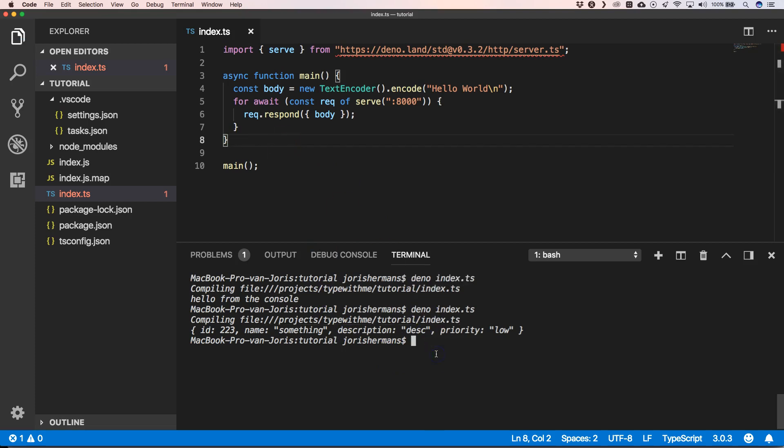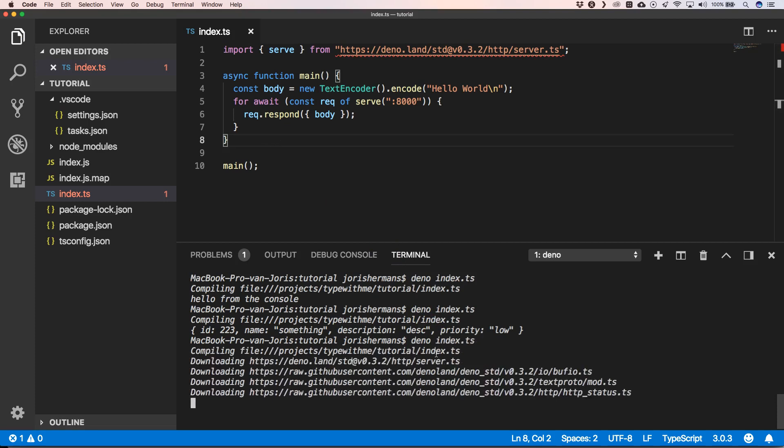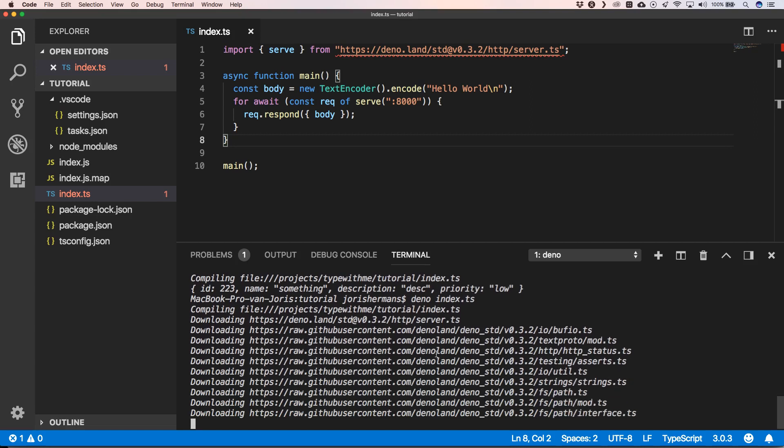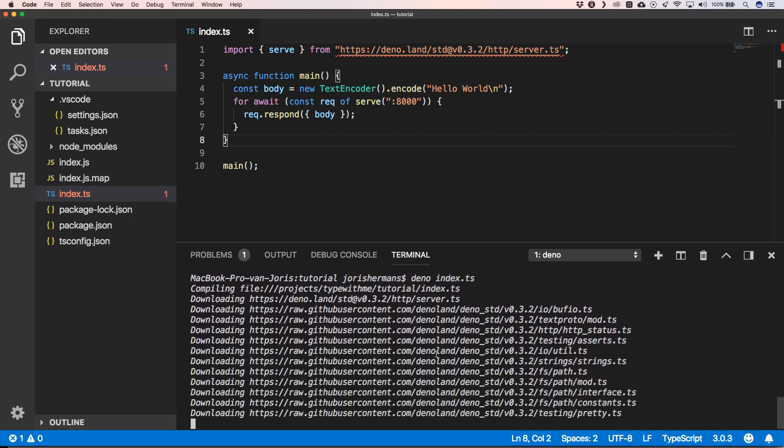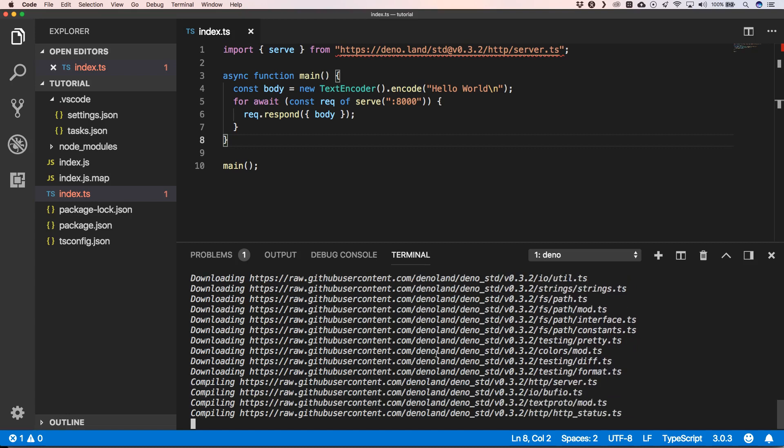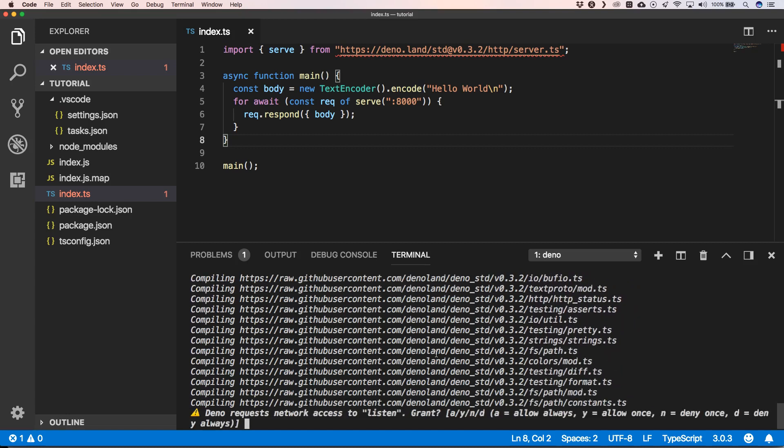When we save this and do deno run index.ts, it will download all its dependencies first. Then he says Deno requests network access to listen. Say yes, or maybe 'allow always' is nicer.